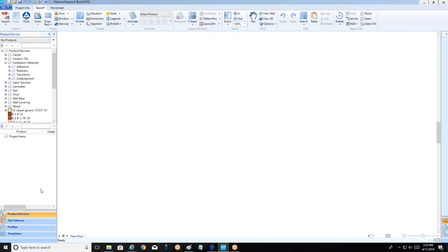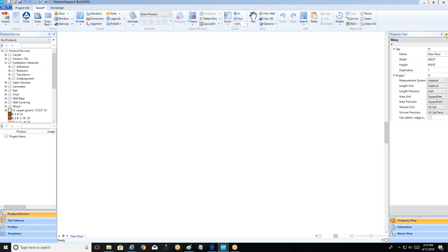There are other buttons below our products and services such as tile patterns, profiles, and templates, which we'll get to later. On the right-hand side we have two little arrows where we can access our property view, which comes into play when we're accessing the details of our rooms. That's the overall layout of the takeoff tab.